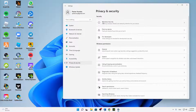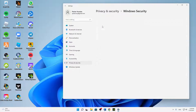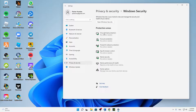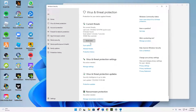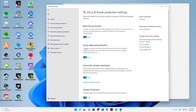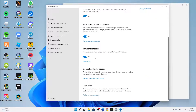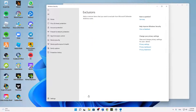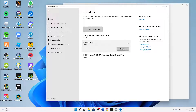Click on Privacy and Security, then click on Windows Security, then Virus and Threat Protection. Right in the middle, click on Manage Settings under Virus and Threat Protection Settings, then scroll down to the very bottom where you can see Exclusions.